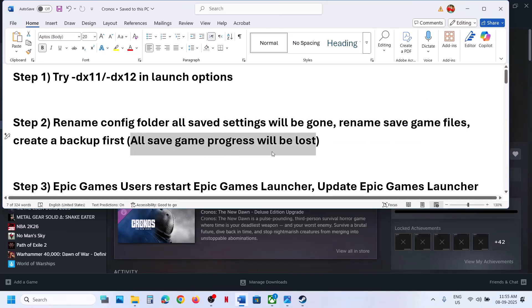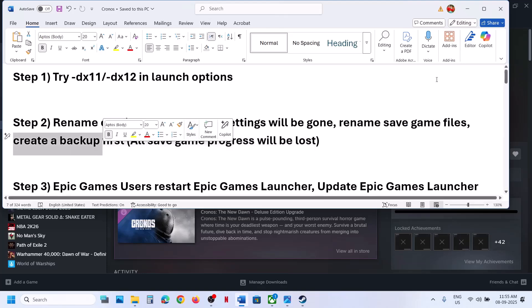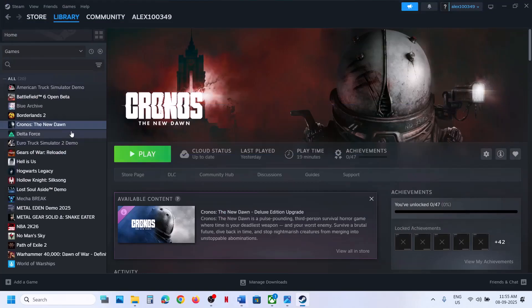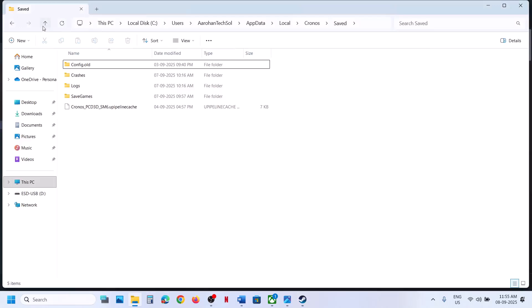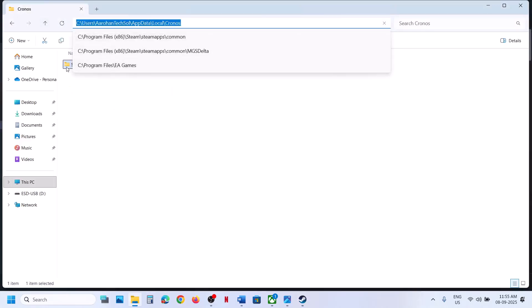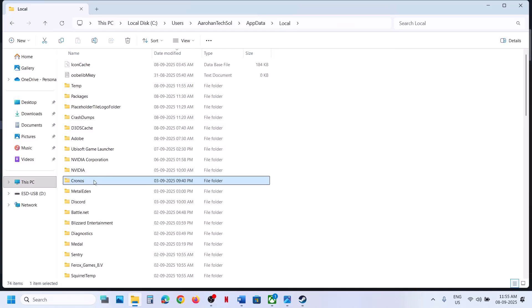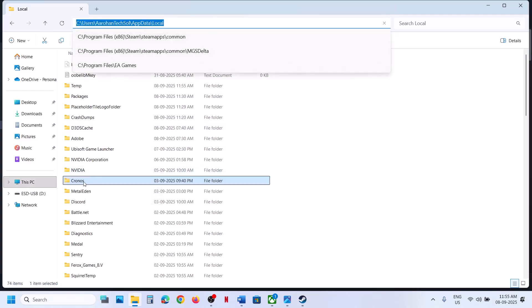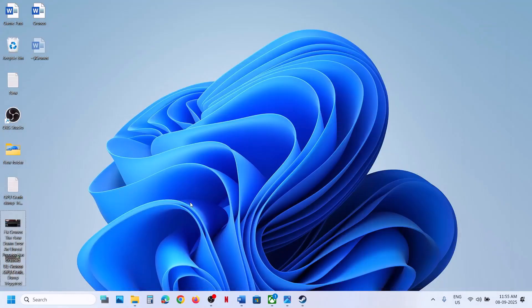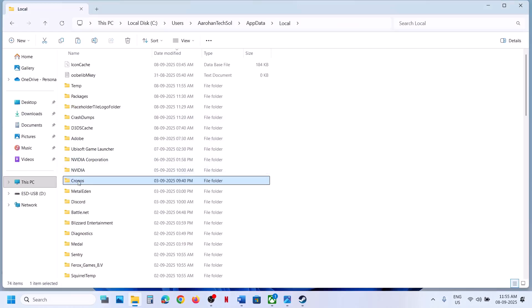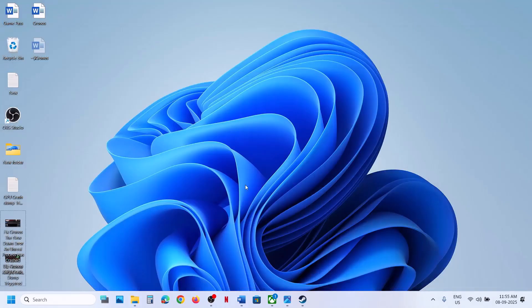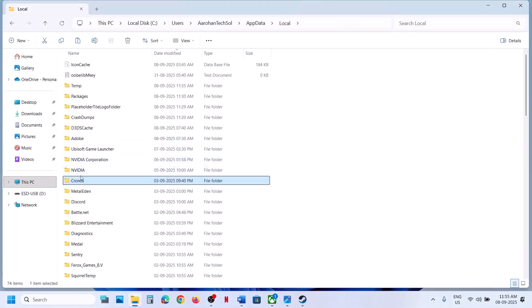Create a backup first before renaming. Go back to the same location and find the Chronos folder. Right-click the Chronos folder and copy it, then paste it somewhere else to create a backup. Once you have the backup, right-click the original Chronos folder and rename it. Then relaunch the game — the game will start from scratch.